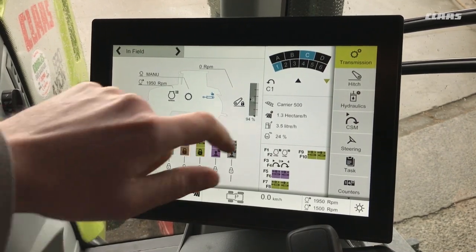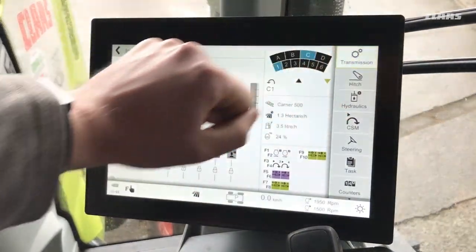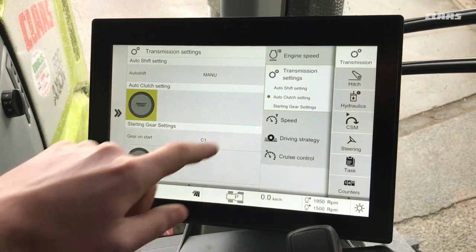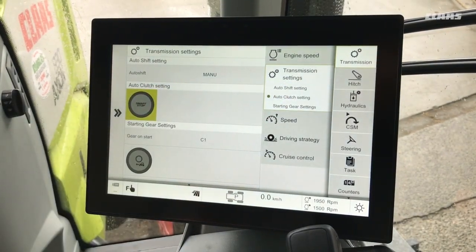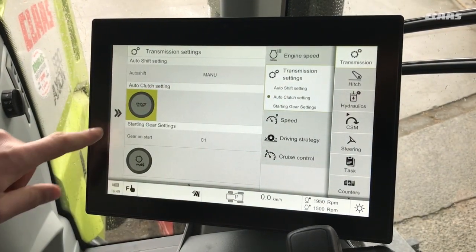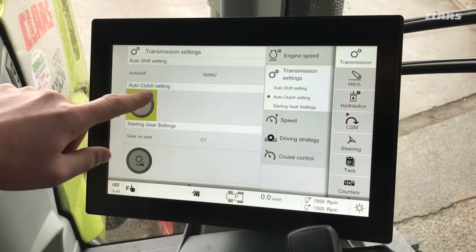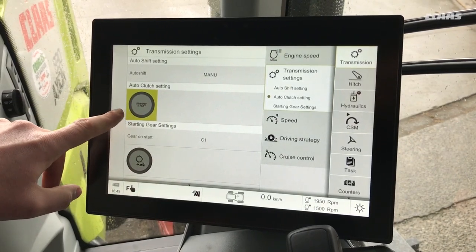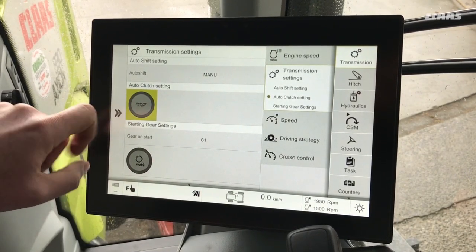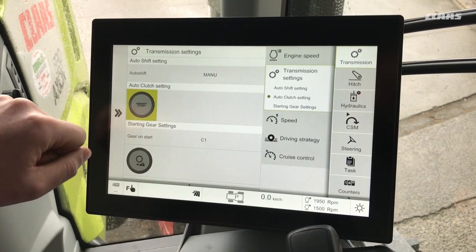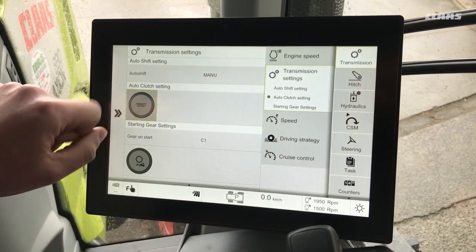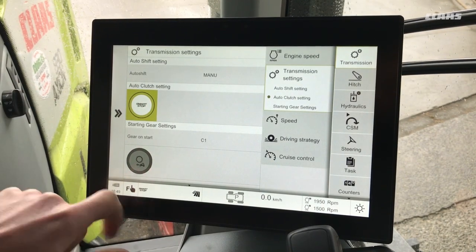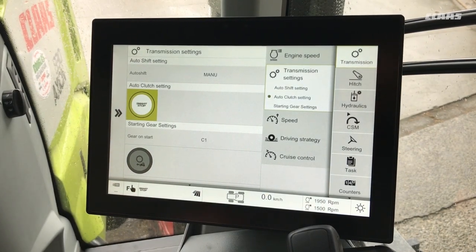We can access the setting through the transmission menu and in the sub-menu transmission settings. Here you'll see the auto-clutch setting. At the moment our smart stop is turned off — we can turn it on here, and you'll also see the icon at the bottom of the screen.